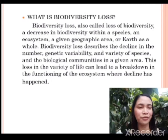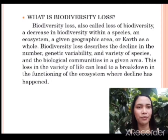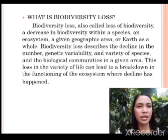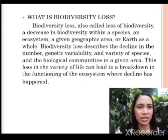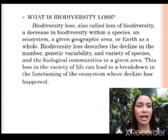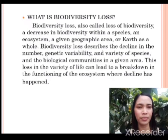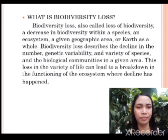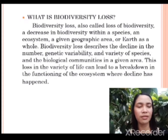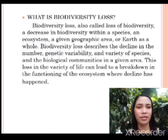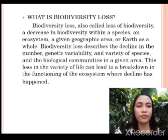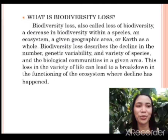So what is biodiversity loss? Biodiversity loss, also called loss of biodiversity, is a decrease in biodiversity within species and ecosystems in a given geographic area, or earth as a whole. Biodiversity loss describes the decline in the number, genetic variability, and variety of species and the biological communities in a given area. This loss in the variety of life can lead to a breakdown in the functioning of the ecosystem where decline has happened.